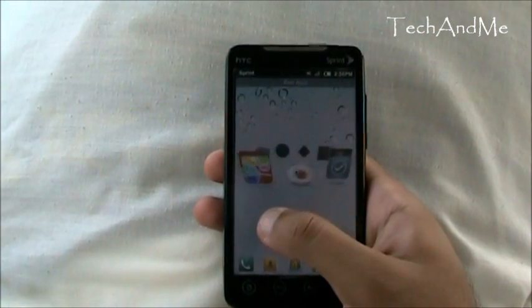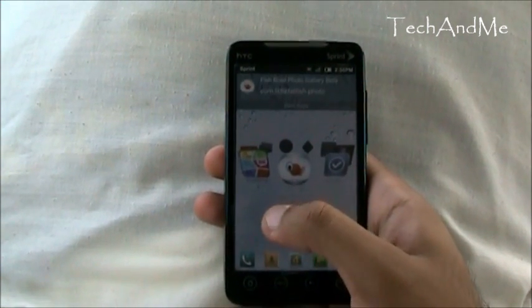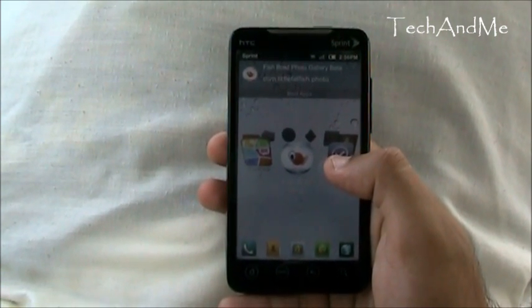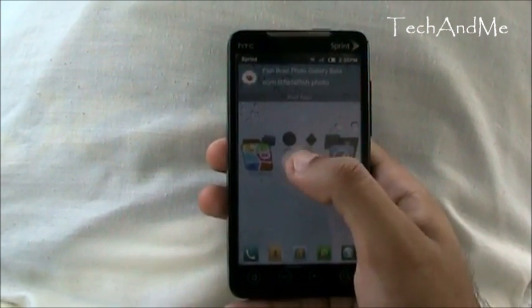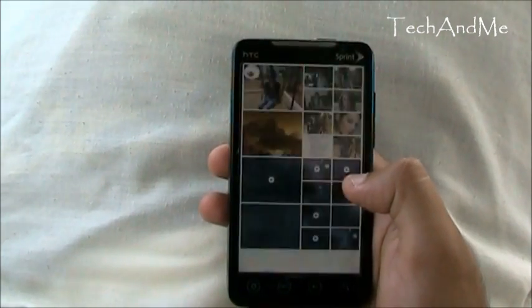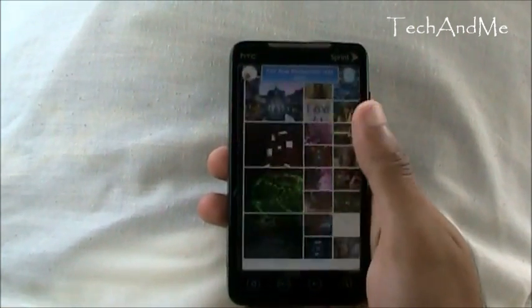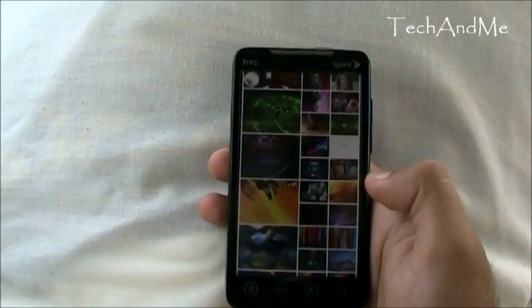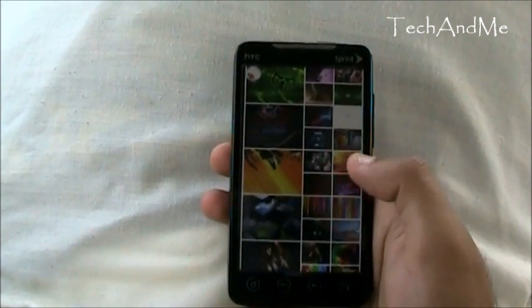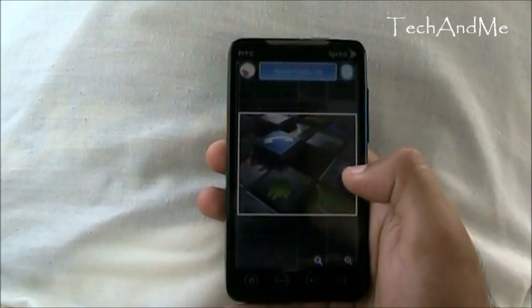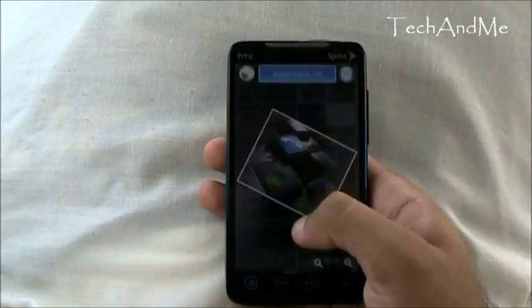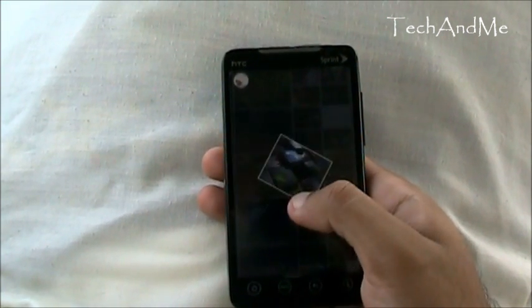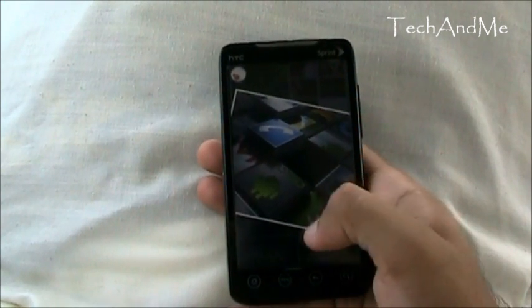Next up we have another photo app, but this one is just a photo viewer. It's called Fishbowl Photo Gallery and it's in beta. So you have all these photos arranged and you can choose whichever you want to view. It's a different kind of gallery. To zoom in, just hold on to the corner and zoom in or out.